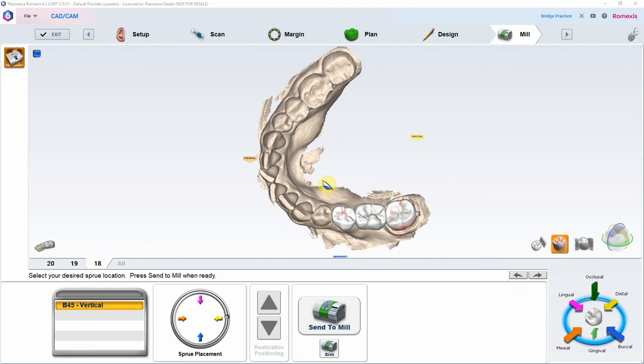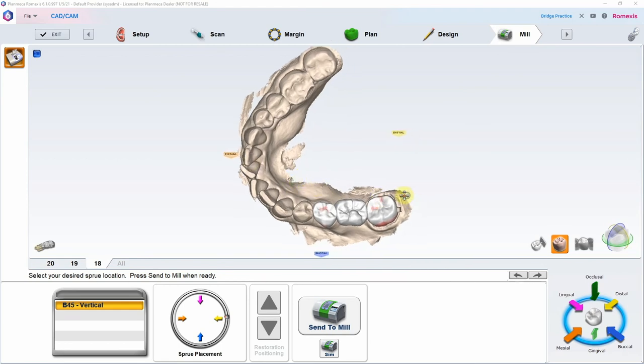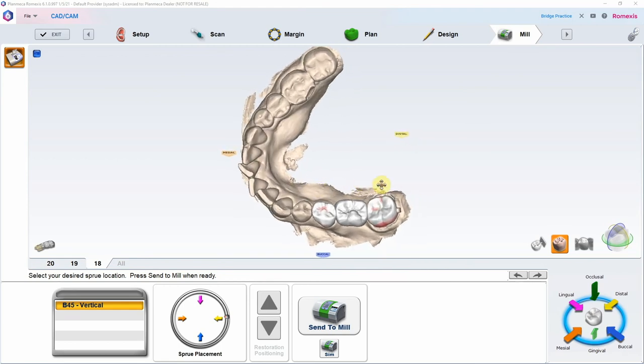The next video will cover how to do these bridges in PlanCAD Premium, which will be in a different module. Thanks everybody — I hope you enjoyed this Mod tutorial, and we will be back to do many more.